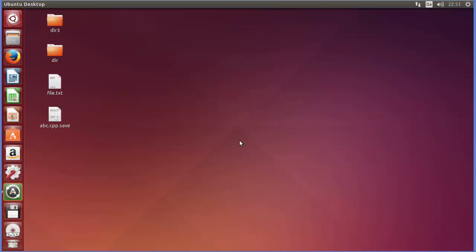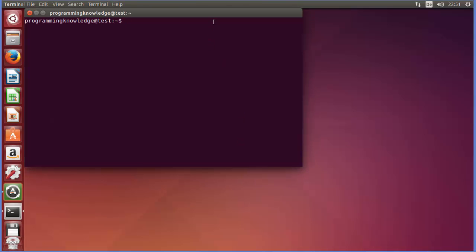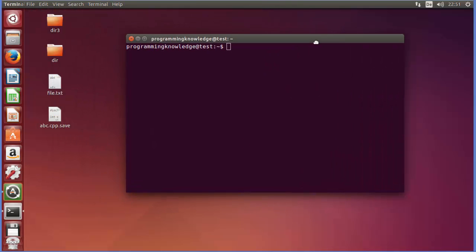So let's see how we can use sudo in Linux. Now first of all I'm going to open the terminal and right now we are in our home folder by default.